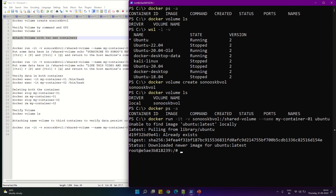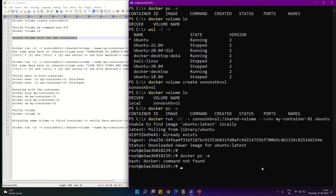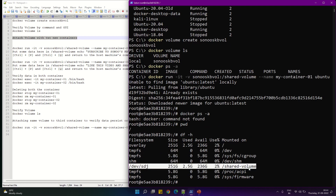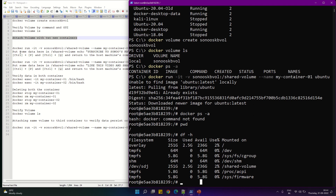Ubuntu latest is not available locally so it's going to be downloaded from the hub. The image is downloaded and my container is created. I'm now inside this container because we ran the interactive flag at creation time. We can verify with pwd — as we can see we are in the root directory, so we are in the container. Now we need to verify whether the shared volume is mapped or not. The shared volume is mapped.